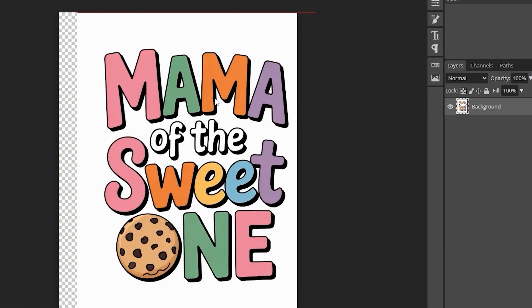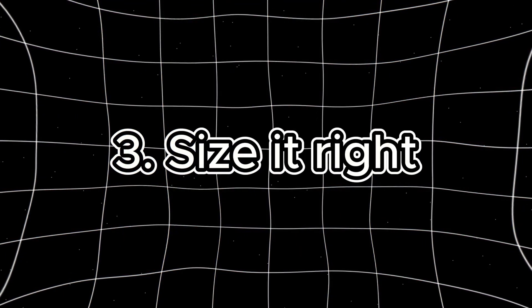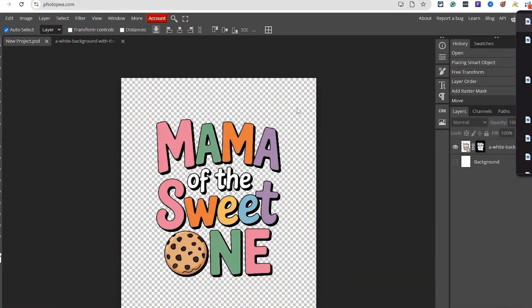Number two: crop and center. AI designs can be off-center or have too much white space. Make sure the main graphic is balanced and fills most of the canvas — you want the image to look good on a shirt, not just on screen. Number three: size it right. Most platforms like Amazon Merch on Demand, Redbubble, or Etsy need high resolution PNGs — usually 4,500 by 5,400 or similar at 300 DPI. Ideogram doesn't export those sizes by default, so upscale using a tool like Upscale or Let's Enhance. Export as a transparent PNG if uploading to a t-shirt.